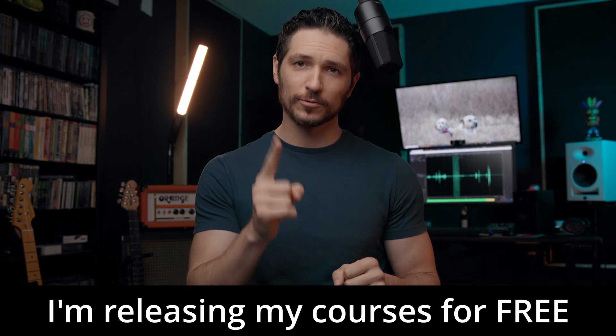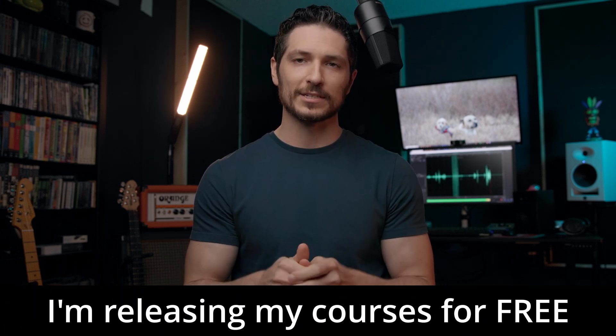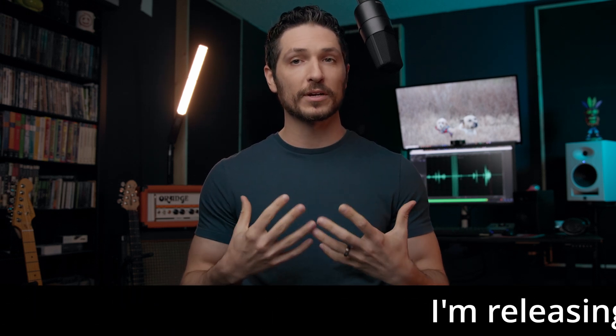Hey there, quick note before we dive in. What you're watching right now is a lesson from one of my courses that I've decided to release completely for free here on YouTube, so you don't have to pay a dime.